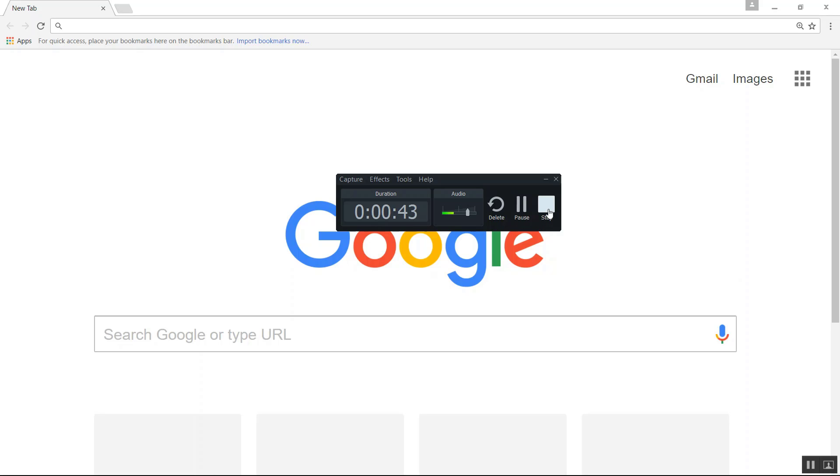And here, once you're finished with your video and you're happy with everything, you just click on stop.